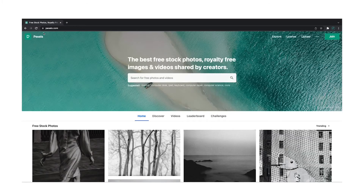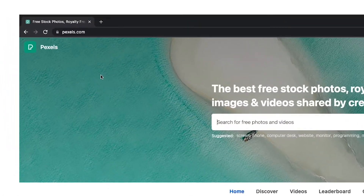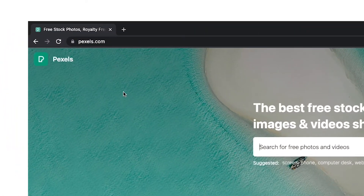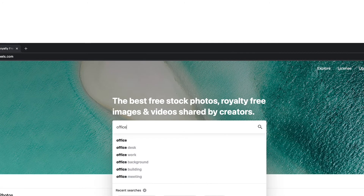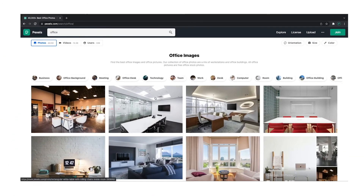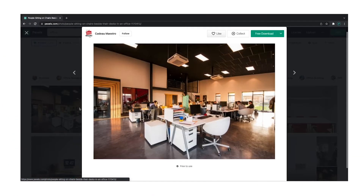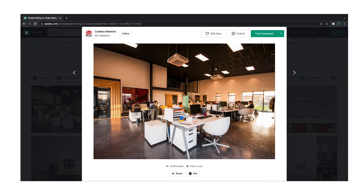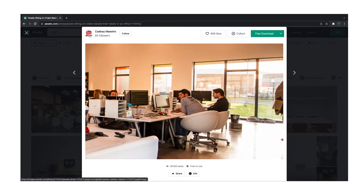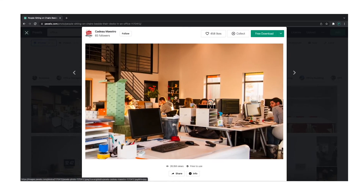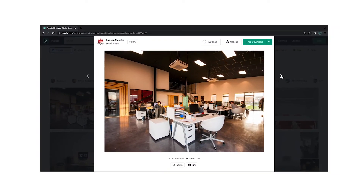Where I get most of my stock images and videos from is pexels.com. I'll just type in 'office' and click enter. A number of examples come up in the photos tab. I'm going to avoid ones with people in them because with static images, things that should be moving but aren't can look a bit strange.